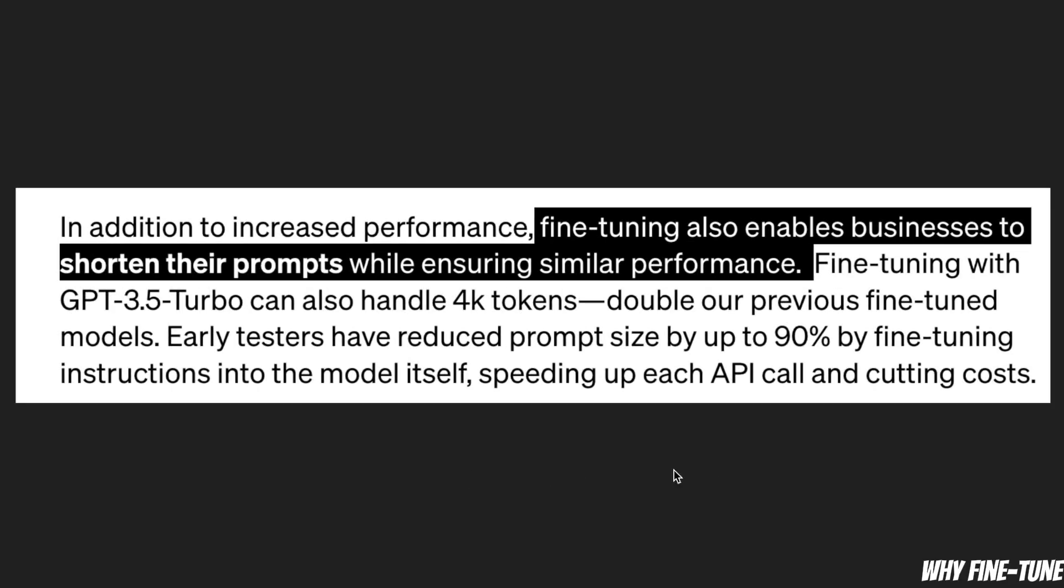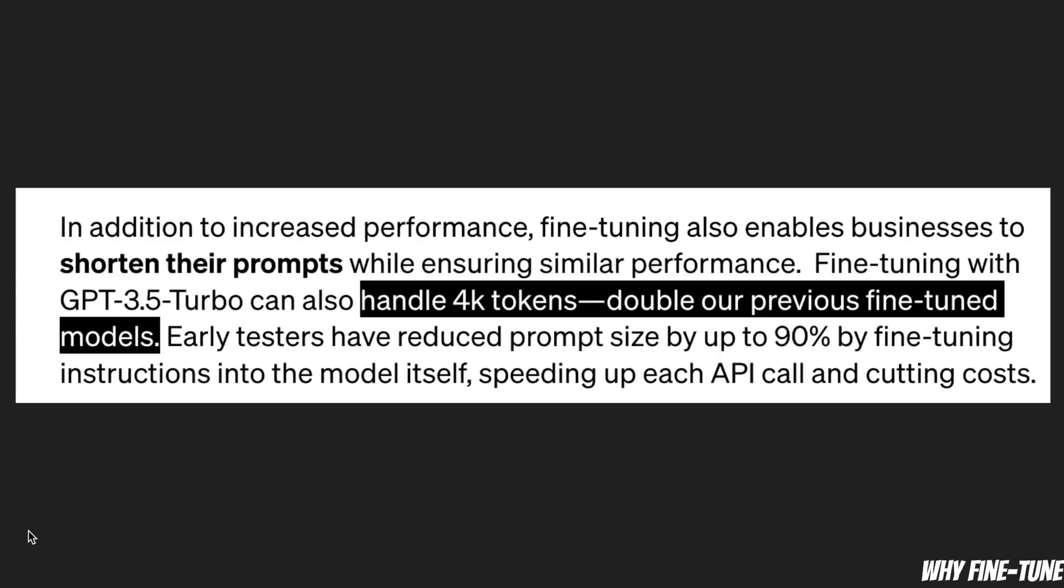A few things that they have highlighted in their blog post: first, when you fine-tune a model you will be able to use shorter prompts to get better performance. Also, compared to GPT-3...